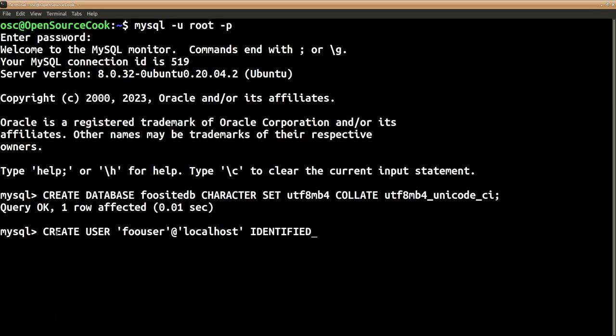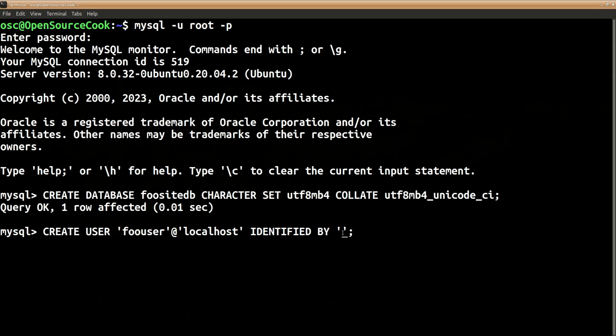IDENTIFIED BY 'the password that we want to use'. Okay, so we will set this as our password.